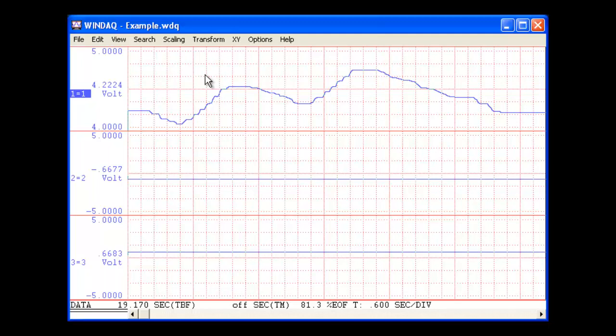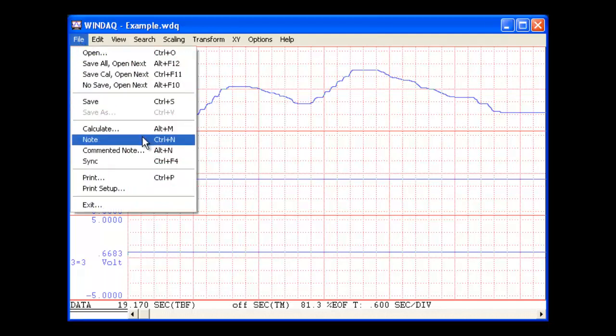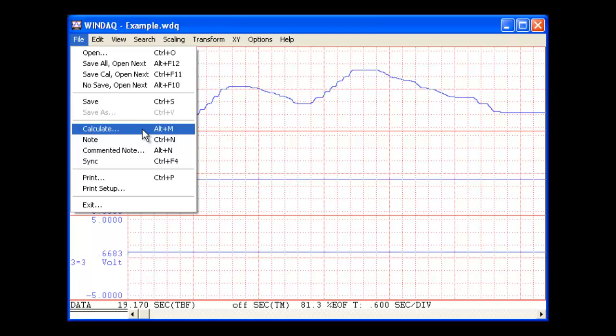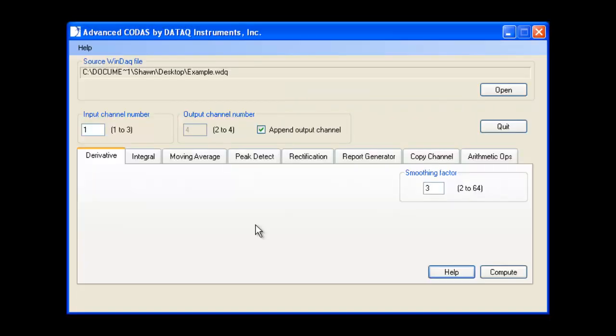To demonstrate the power of the derivative function and show off the new advanced CODES user interface, we'll take a look at some displacement data from a string pot. In this example, we'll use the derivative function to calculate both velocity and acceleration. We'll begin by taking the derivative of the displacement data on channel 1 and displaying the result in channel 2.